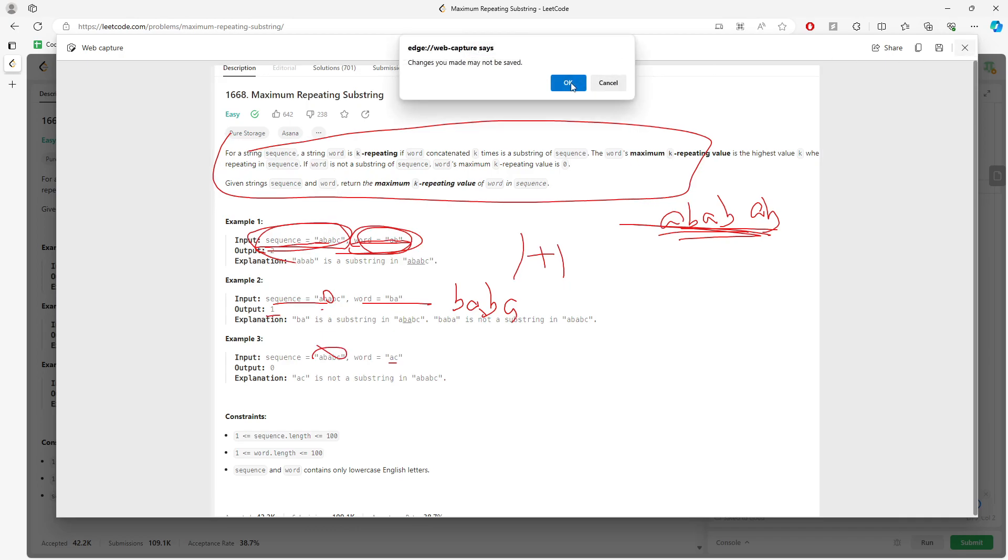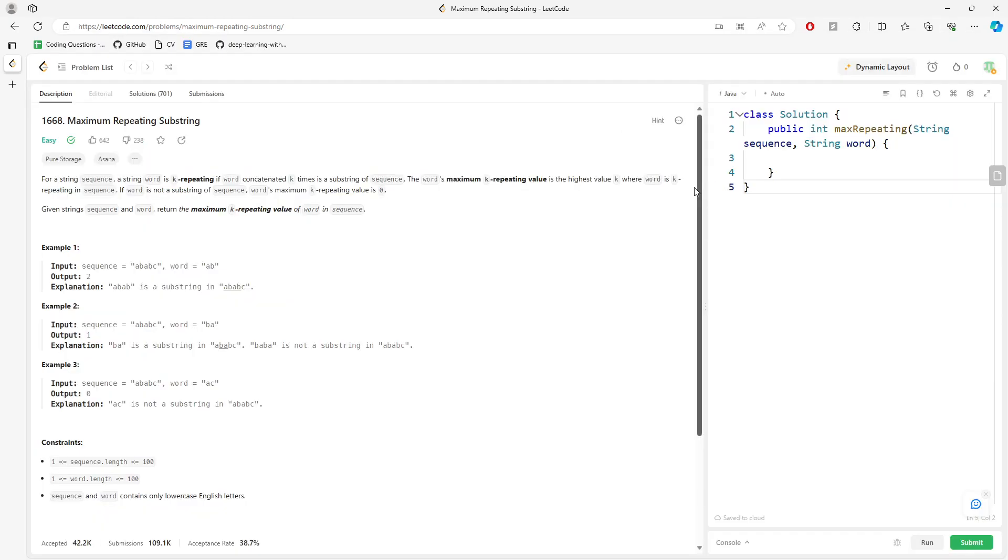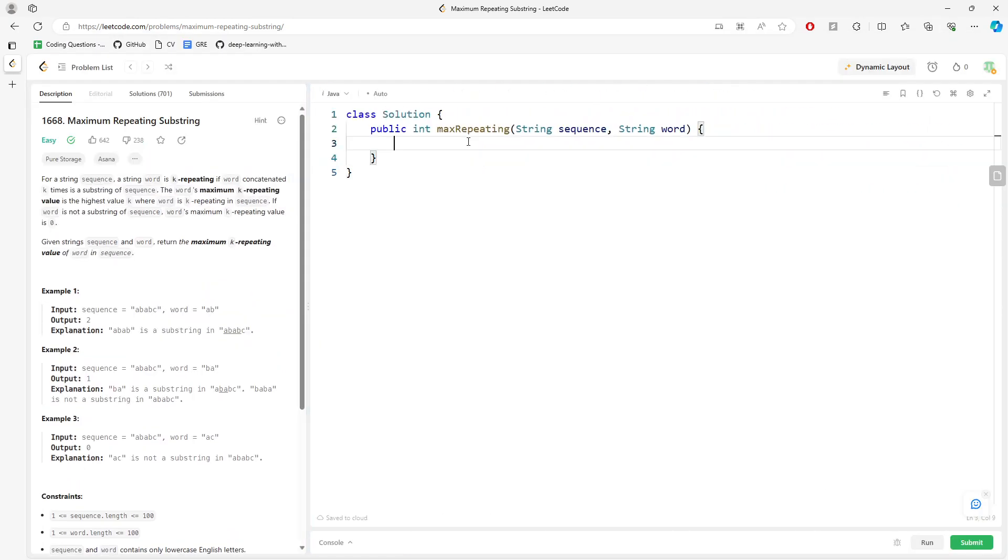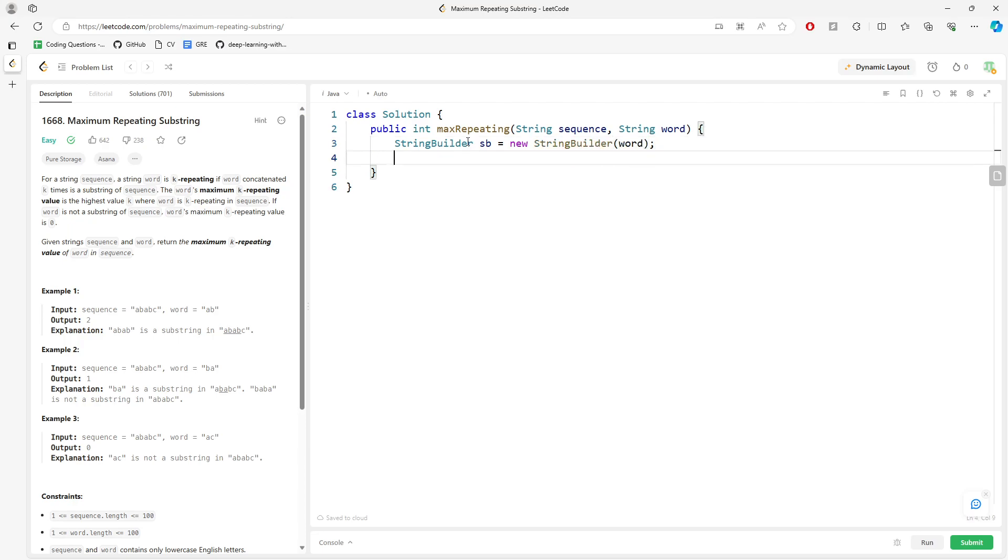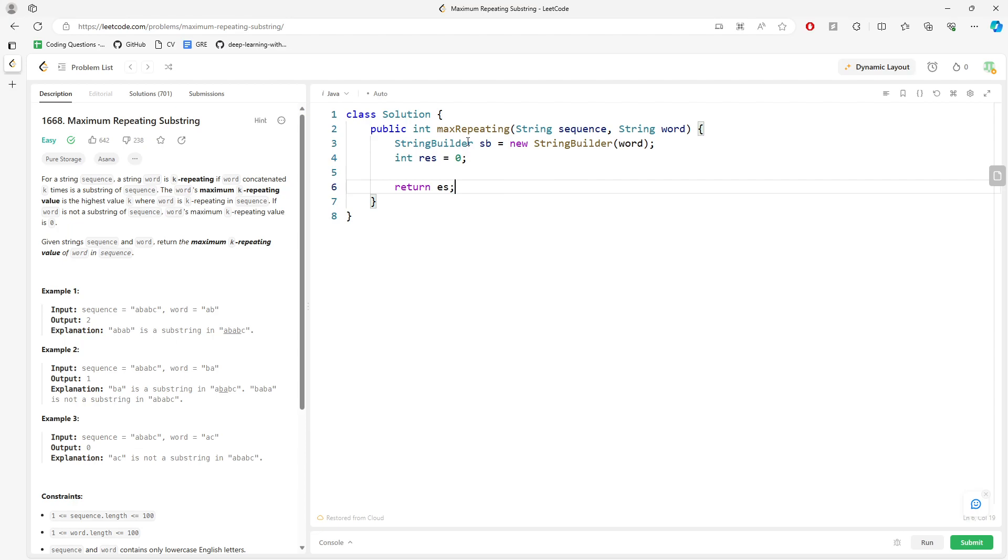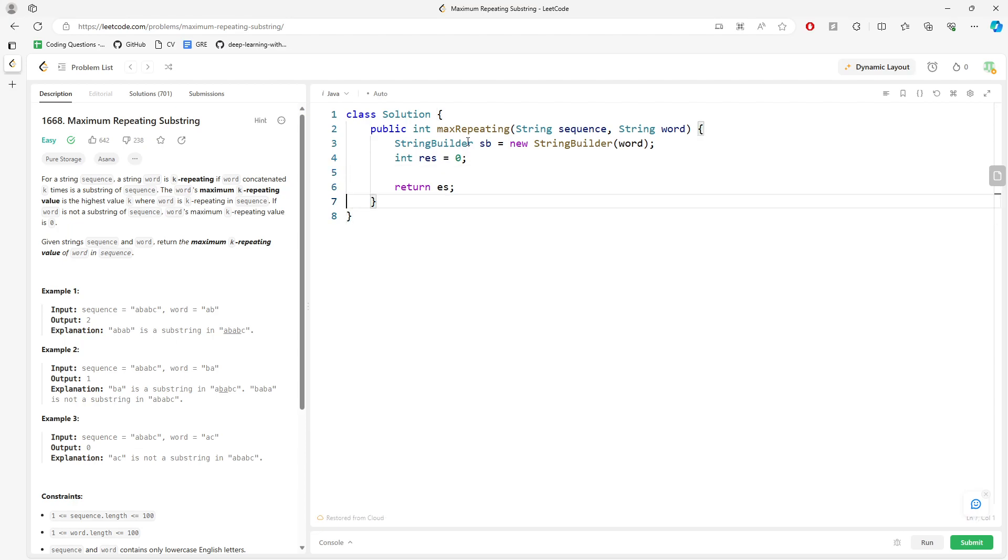So yeah, what you need to do is use a string builder, to be honest. So new string builder. What I need is I want to put this string word into the string builder. And I also have the count for my result, return result.